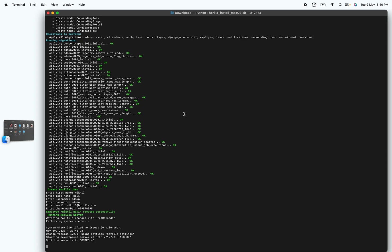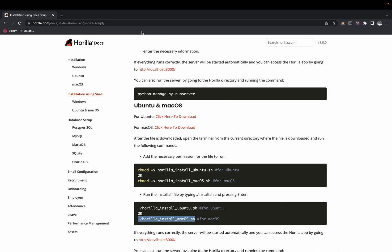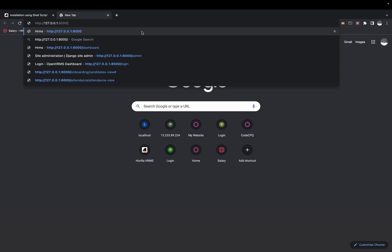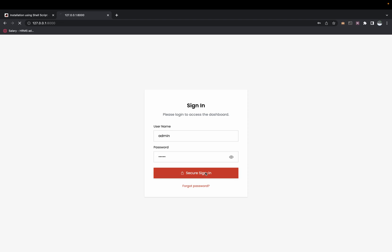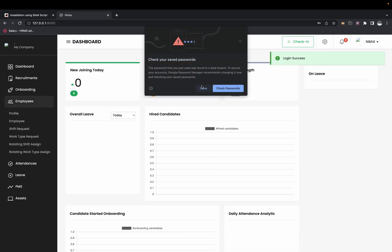Copy the server address — I'll open a new browser tab and paste it. The Hurilla app is now running. Enter your username and password and click on Secure Login. This is how you install Hurilla using the shell script on both Ubuntu and Mac — just change the file name accordingly.